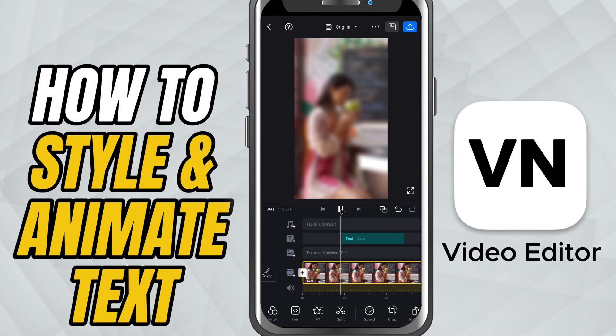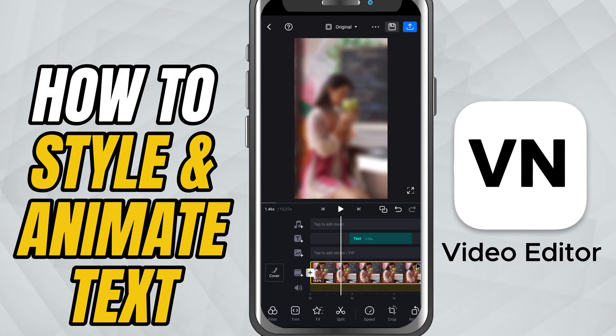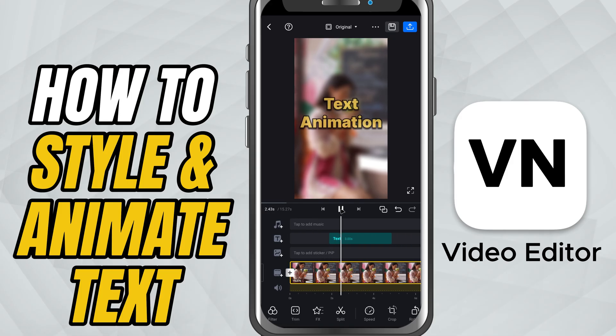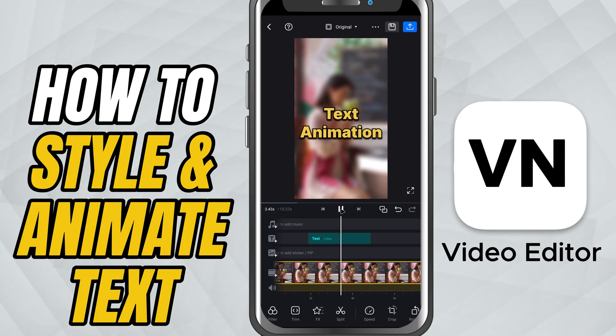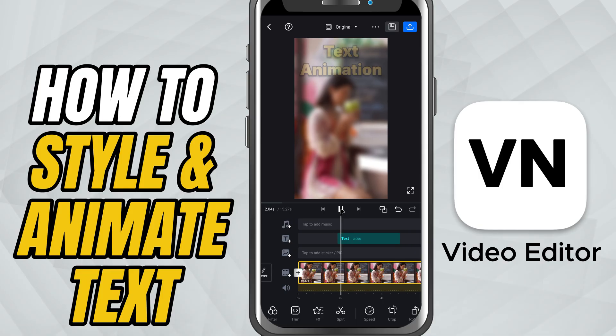Today, we're diving into how to style and animate text so it doesn't just sit there on your video — it becomes part of the storytelling. Alright, let's start.